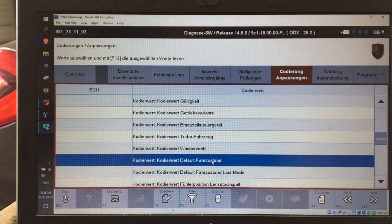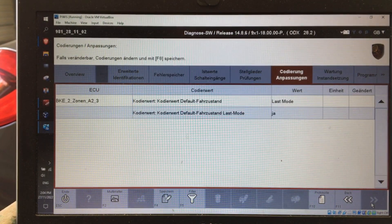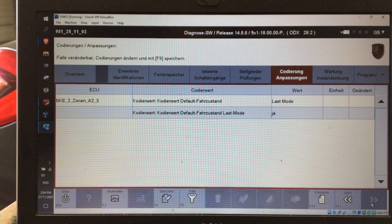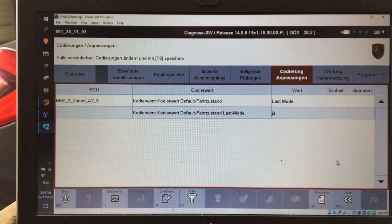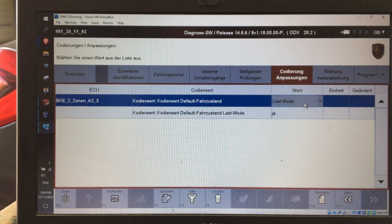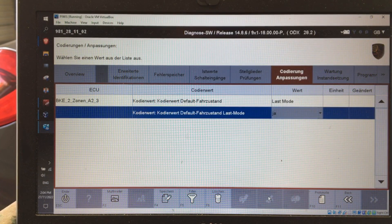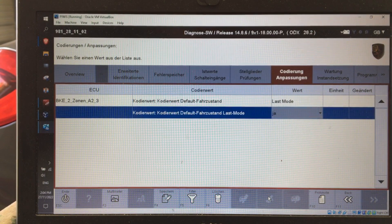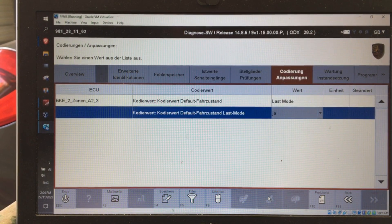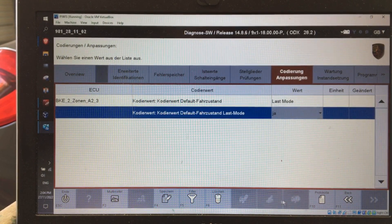Come down and find these two modes: codeword 'default' and 'last mode'. I've already selected these, so these are the values you want to change to. In the codeword field you would have something else — you want 'last mode', and set it to 'ja' (yes). The write option isn't available here now because it's already selected, but once you write it you are good to go. When you select your PASM button or stop-start to off, it'll retain that for the next time you start the car.